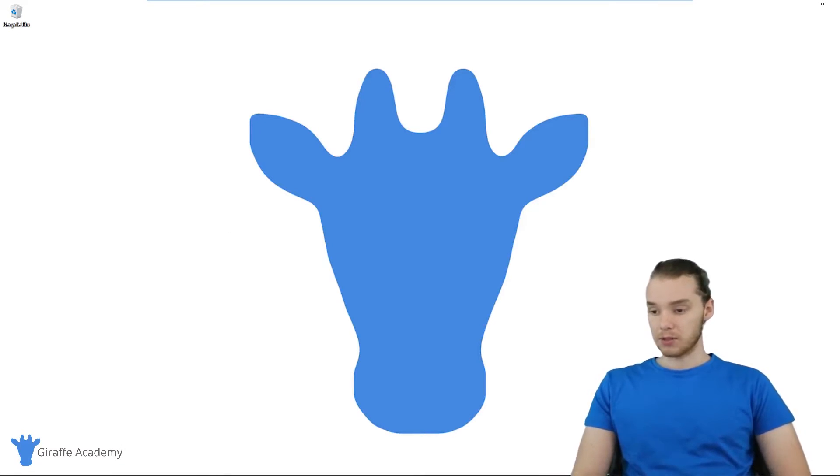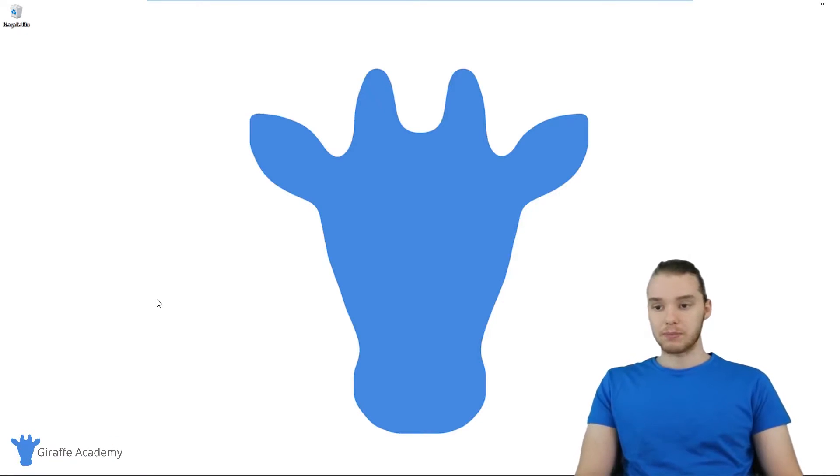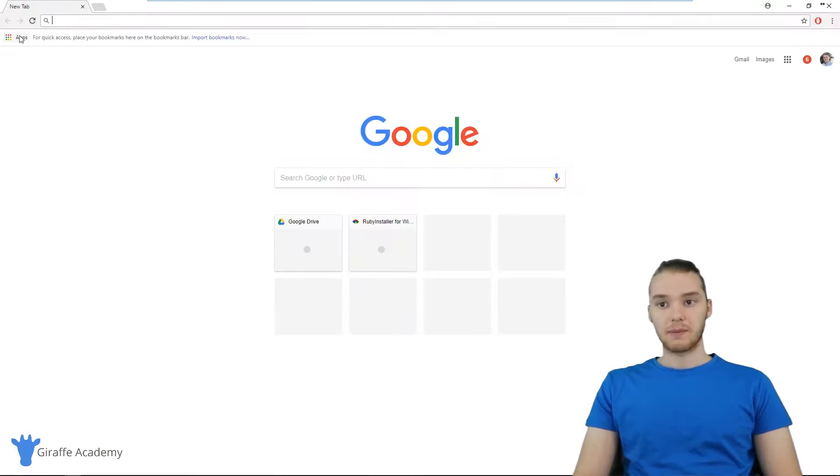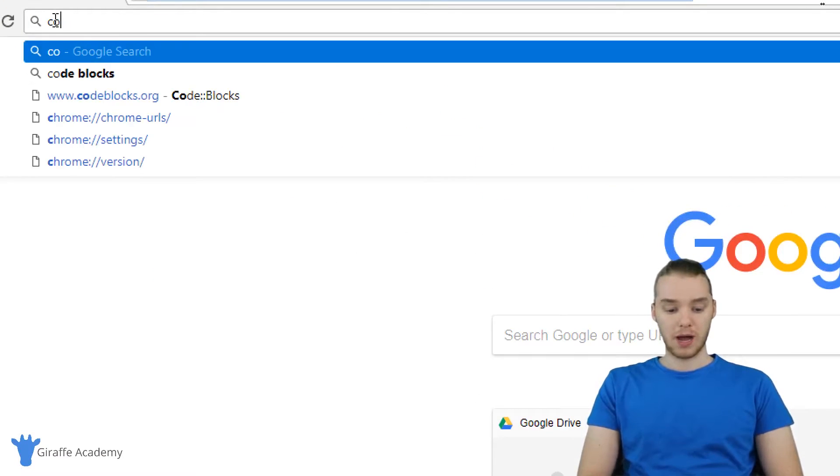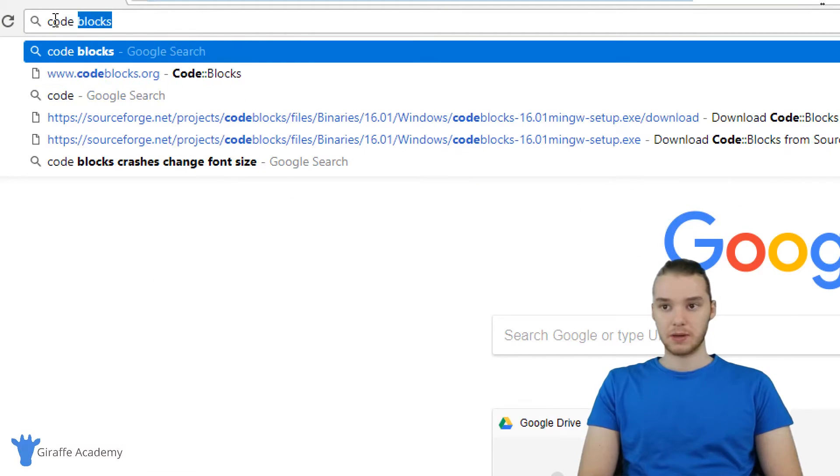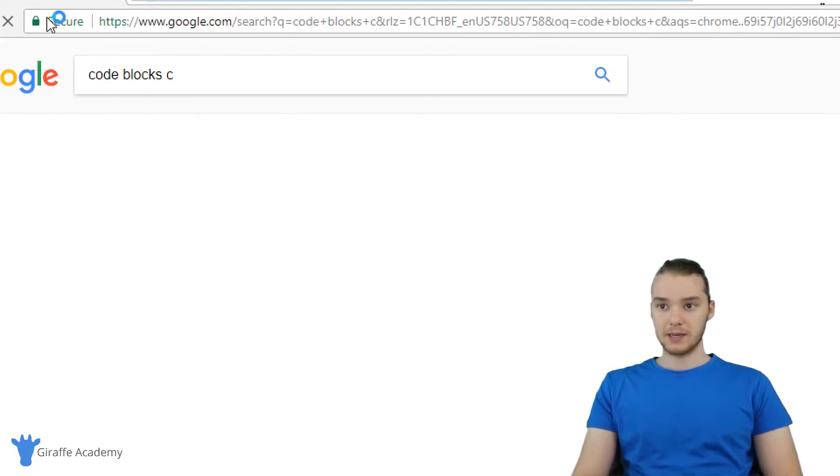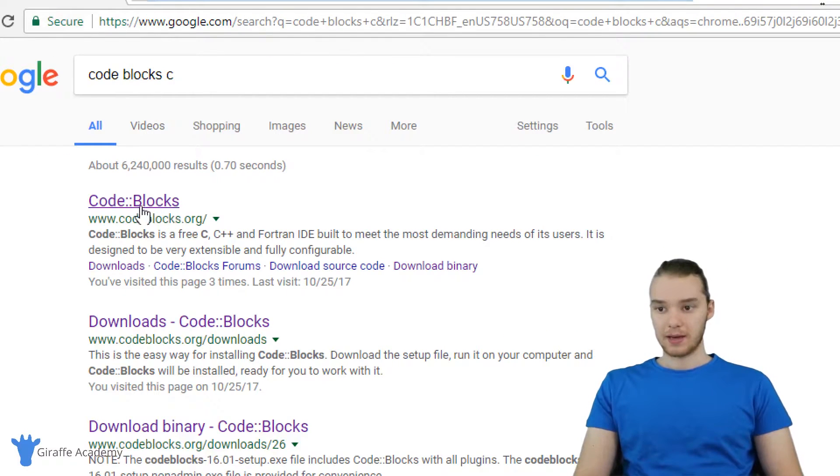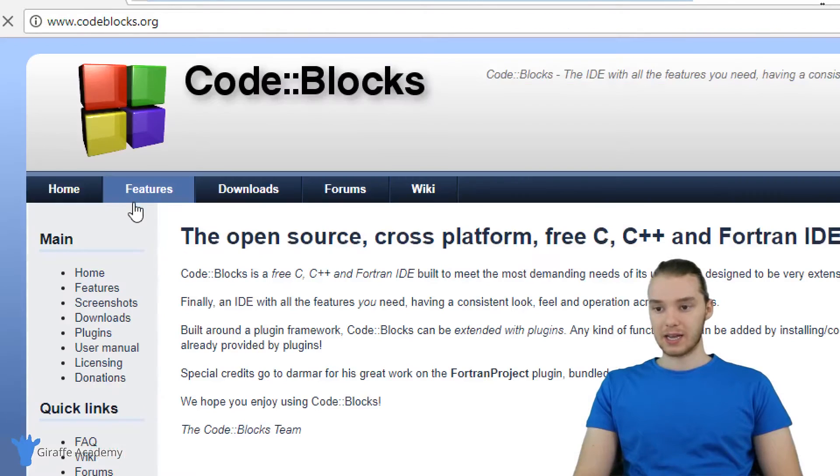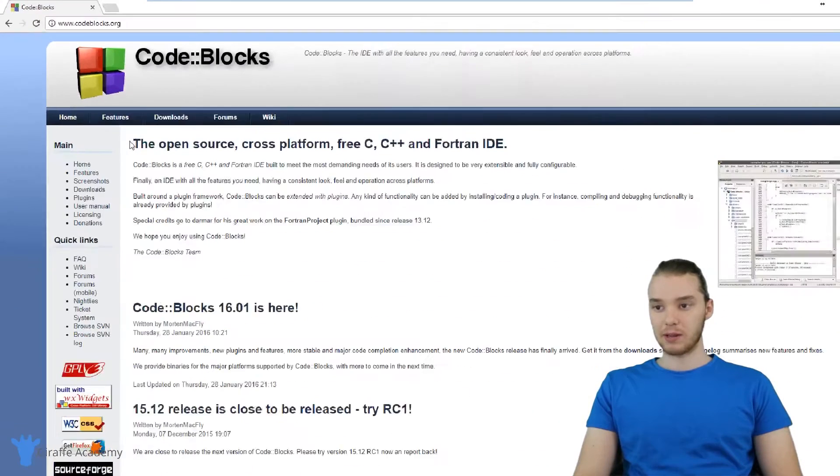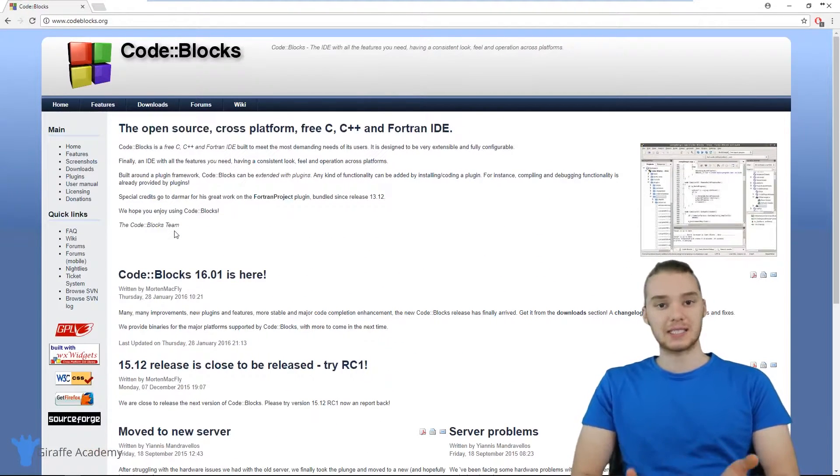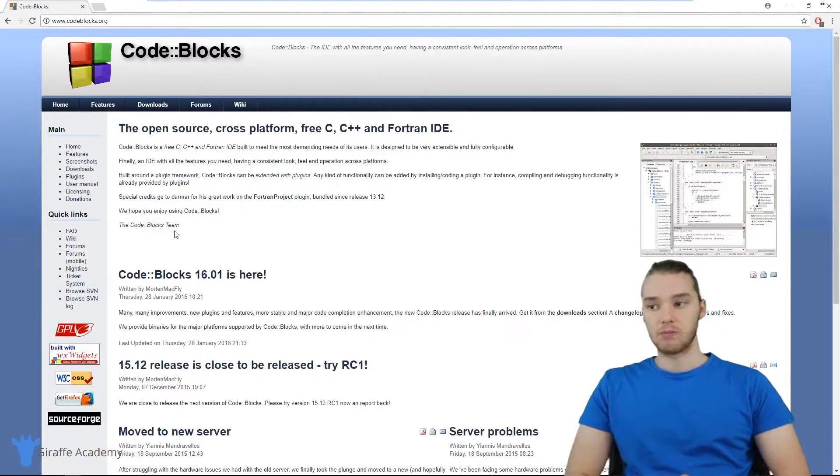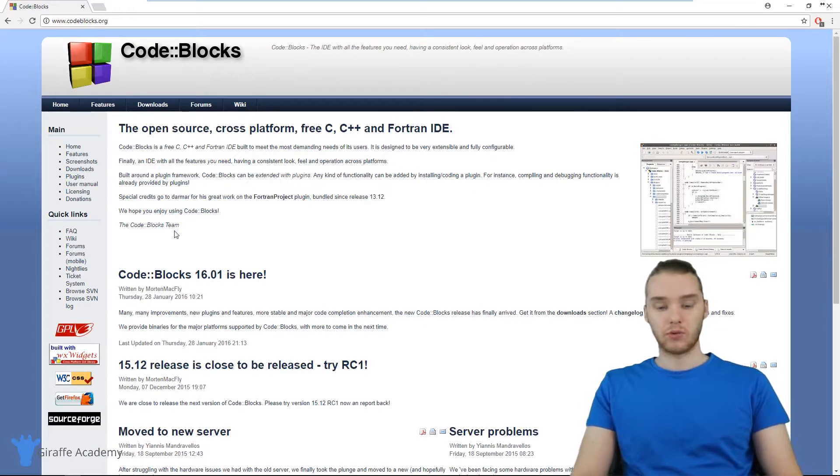So let's get started. I'm going to come over to my web browser and I'm just going to go up to the Google search bar. I'm going to search for a program called code blocks. So just type in code blocks C. And this link should come up. It's codeblocks.org. Now this is an integrated development environment. It's basically a text editor that will make it really easy for us to write our C programs.